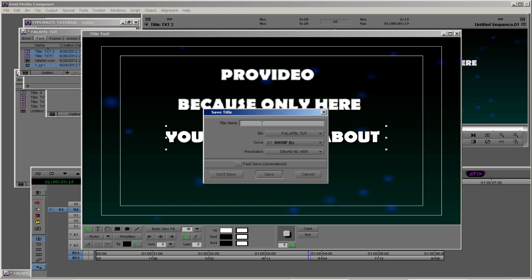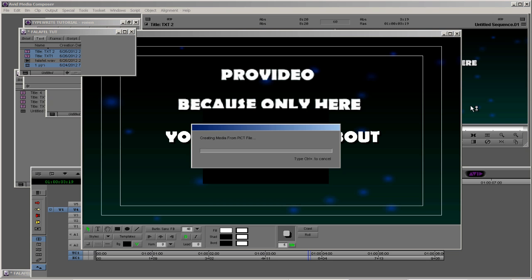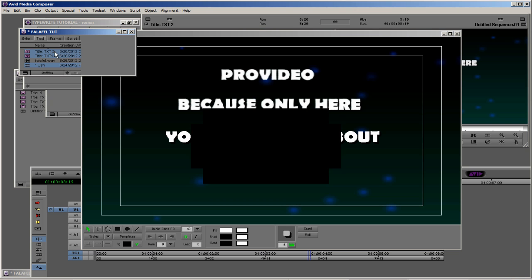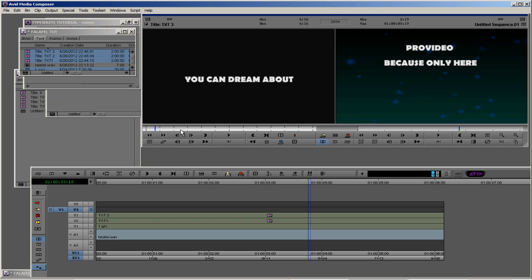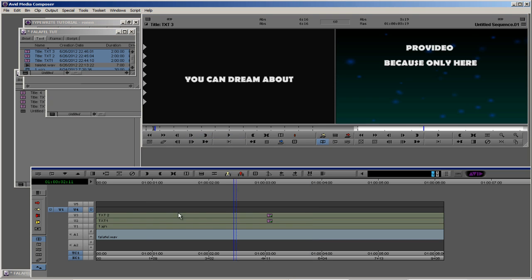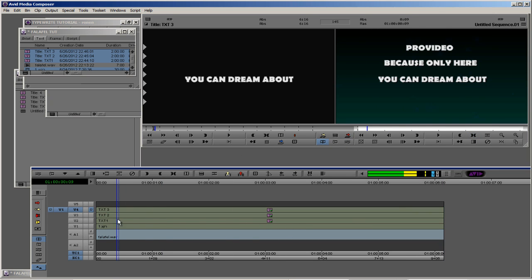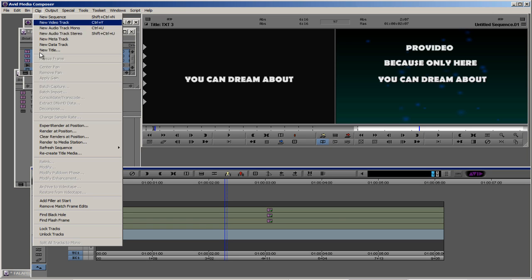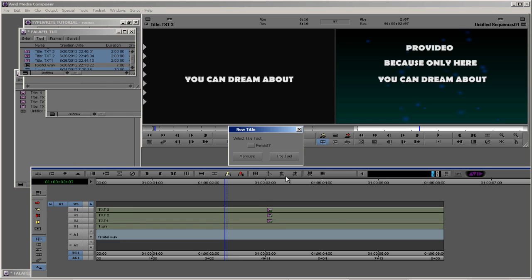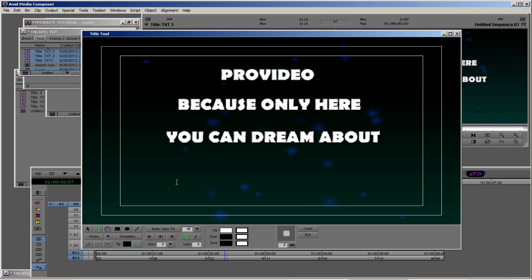Okay, you can dream about. Let's save it as text number three. Select, we are at our video track number four, select in and out.